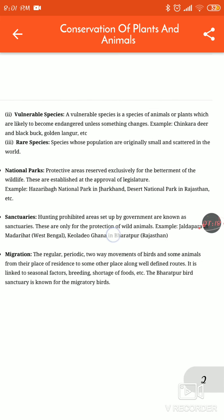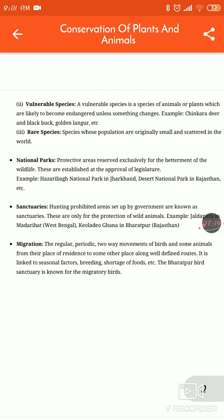Rare species is a species whose populations are originally small and scattered in the world. It is found in only one particular area or region. This is known as rare species.